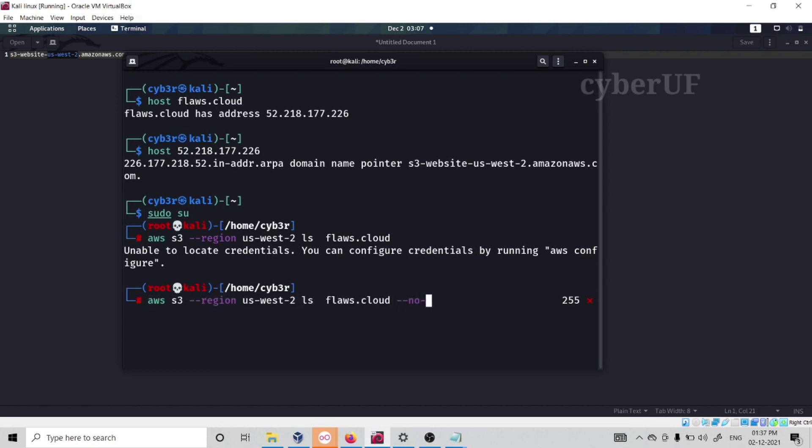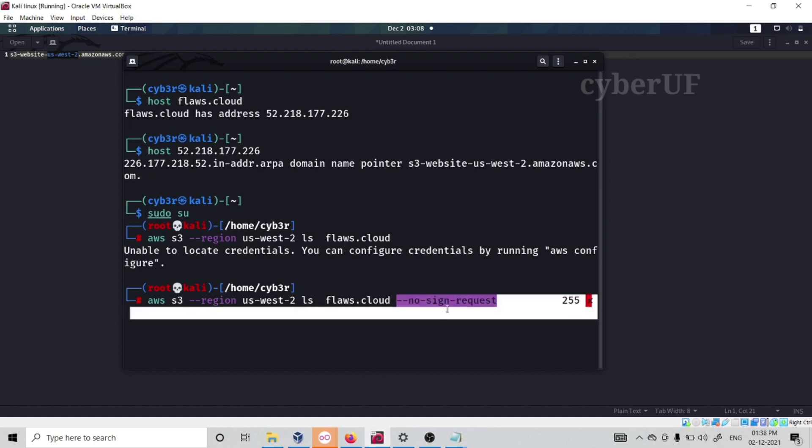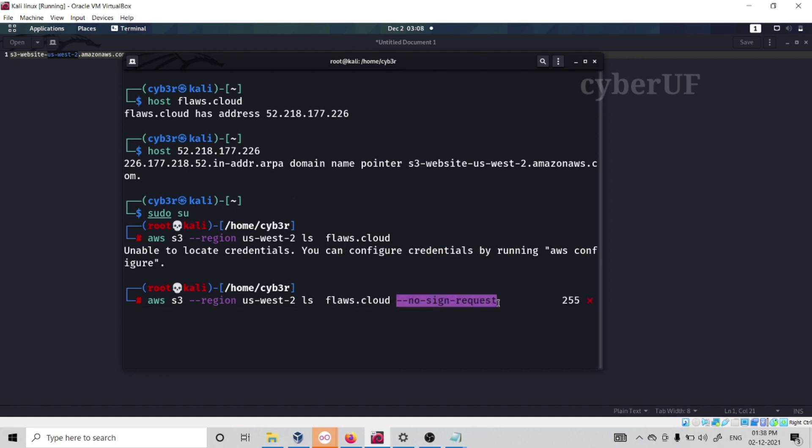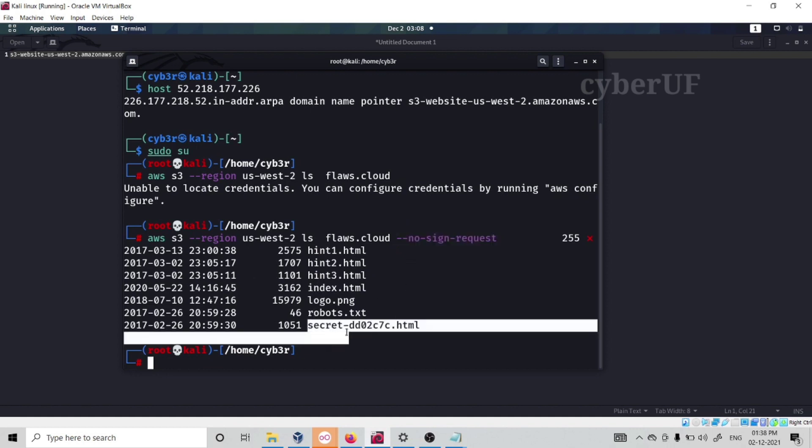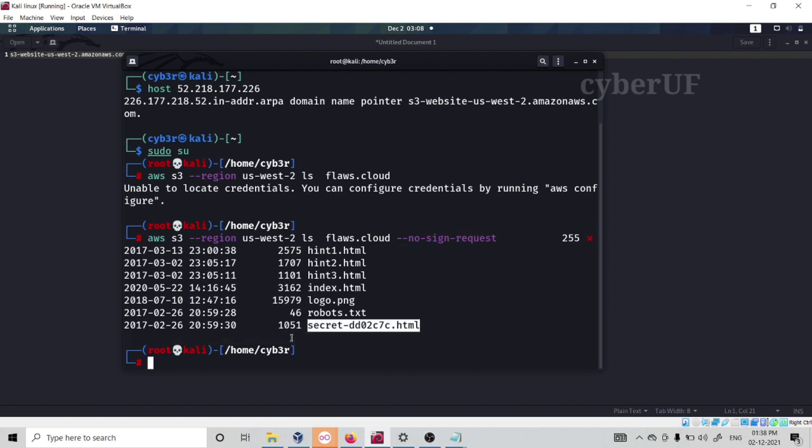Okay, unable to locate it. So now we have to do another command which is no sign request. No matter you are an AWS user or not, if you don't have an AWS account, by using this no sign request you can do interaction with their AWS bucket. See, now we got some secret.html file. So now this is how we can actually look for this issue, which is bucket listing access permission set to everyone.